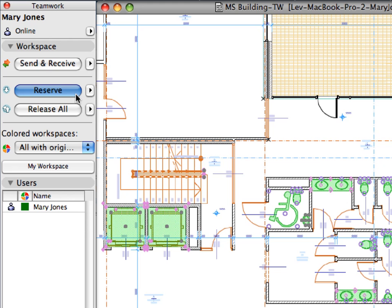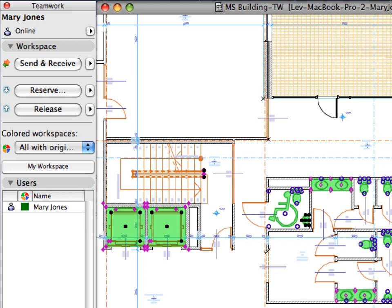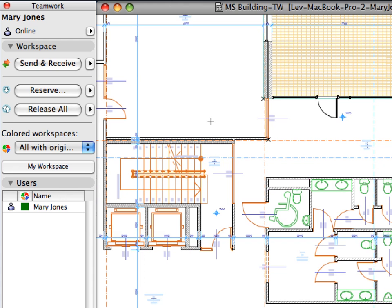Click the Reserve button of the Teamwork palette to reserve all previously selected objects. Notice how the selection hotspots of the objects have changed. Click elsewhere or press the Escape key to deselect the reserved objects.